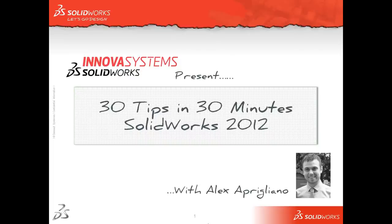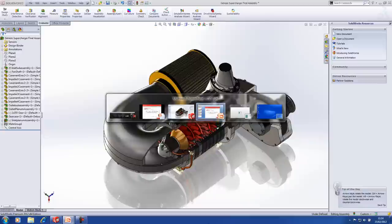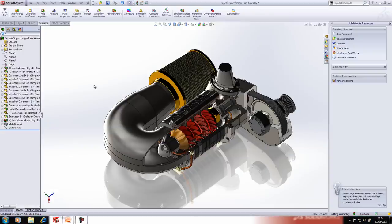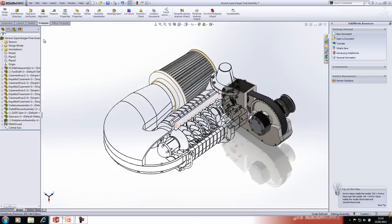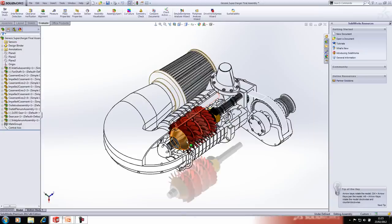Hello and welcome to the latest ANOVA Systems webinar. Today's webinar is '30 Tips in 30 Minutes' and my name is Alex Abrigliano. We have the supercharger assembly here and we're going to be looking at recreating some of the geometry for the gear case and also putting together the fan shaft assembly.